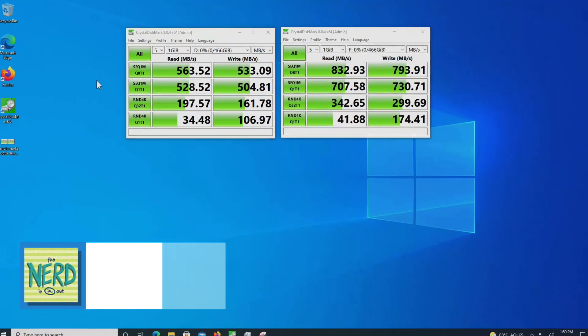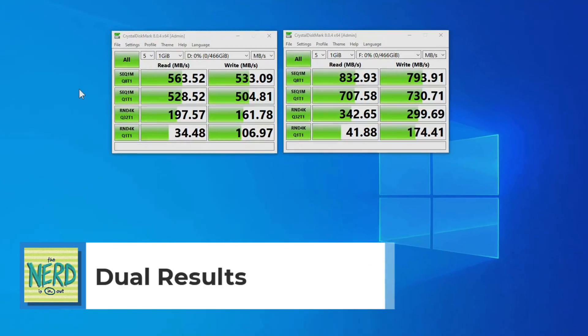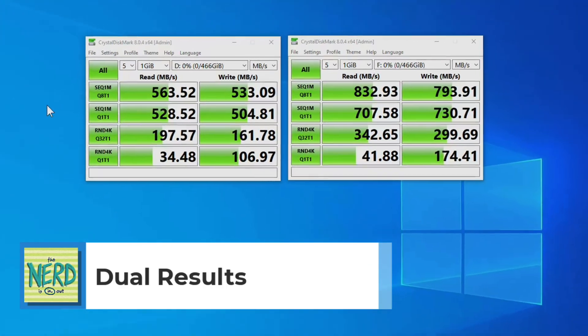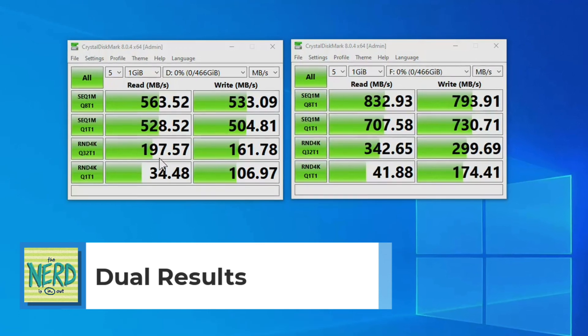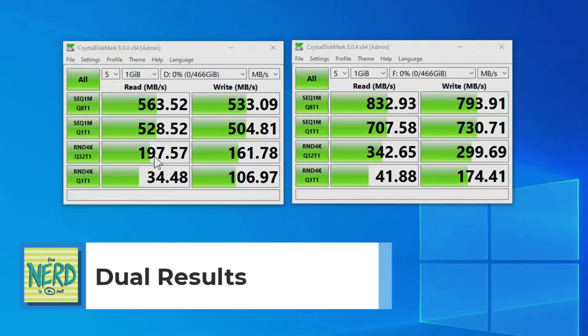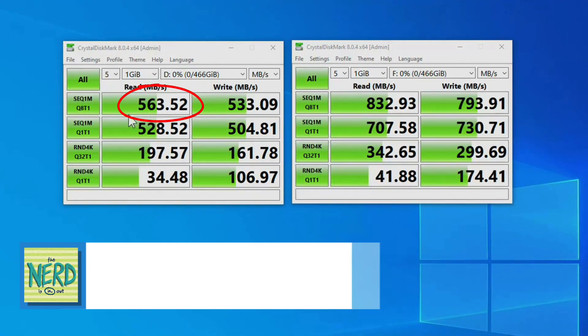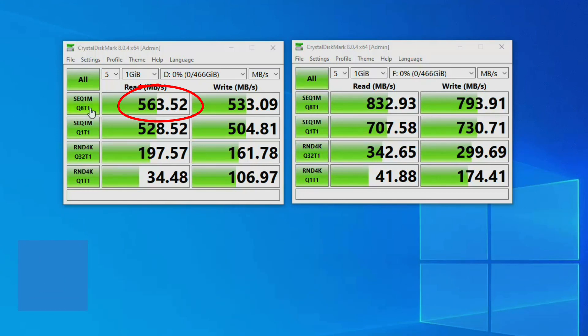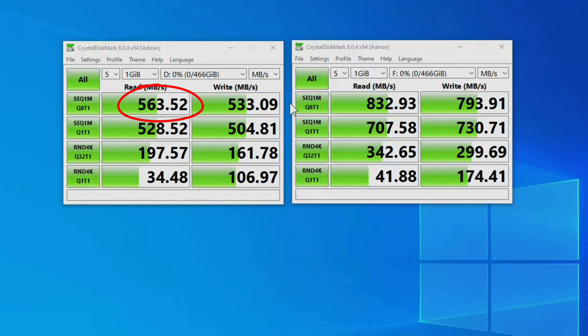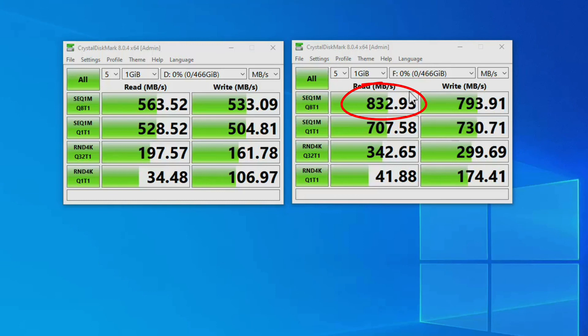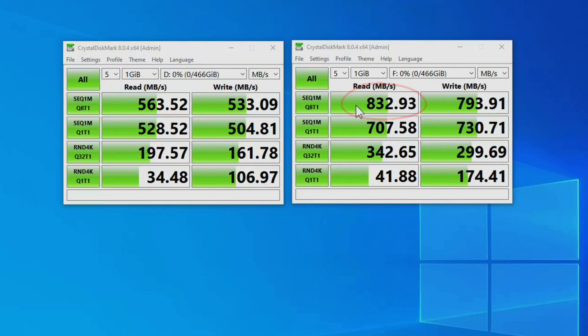So here are the results. We can see that the Samsung SATA protocol SSD is running about as fast as we would expect. Remember these are different types of tests that are going to benchmark at different speeds, like random is going to be slower than sequential. And here is the non-volatile memory express. So this crucial is definitely not a barn burner. But we could be very well limited by the PCIe 4X that we're seeing on the computer.